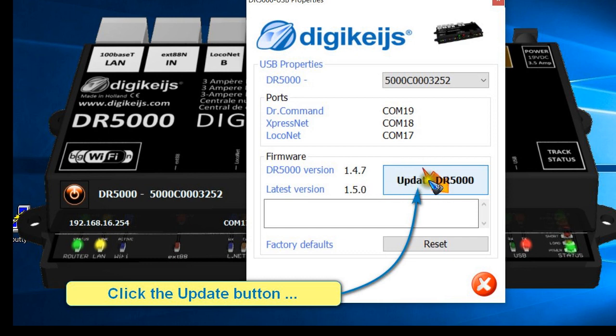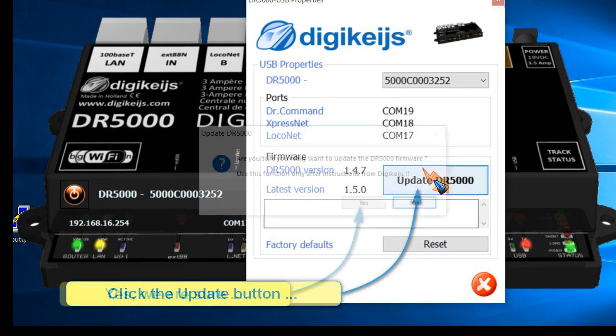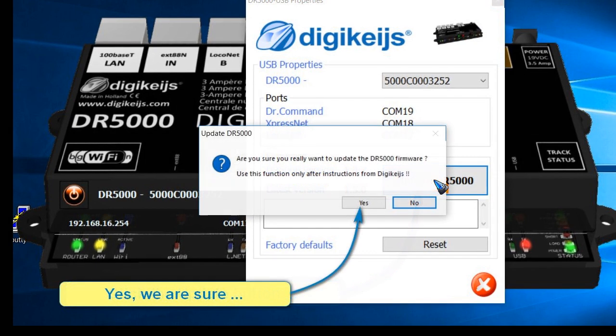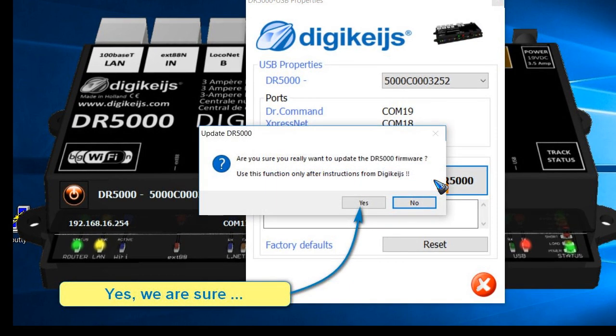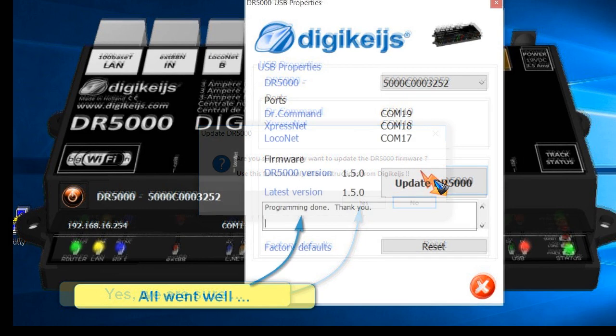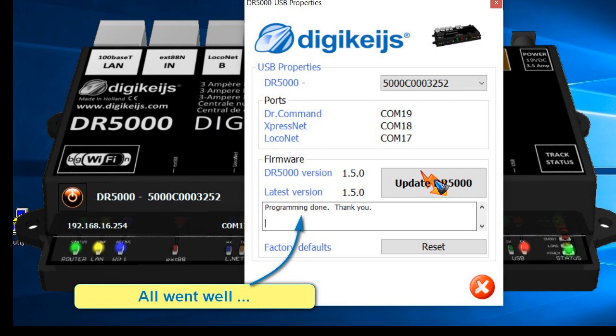I can now simply click this button and the update will automatically start, after I told it that yes, I am really sure. So it will run automatically and hopefully all goes well and you will end up with 1.5 also now in your DR5000 module.